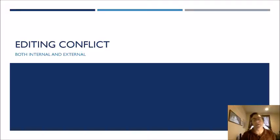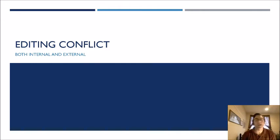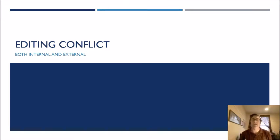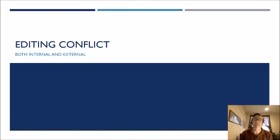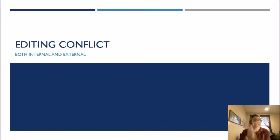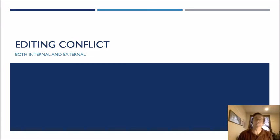Hey everybody, Scott here. I know it's been a while, but I wanted to go ahead and get this one up for you. Today we're talking about conflict — not so much what conflict is, but how you can edit it and the types of questions you're going to want to look at when examining the conflict in your story. We're going to look at both internal and external conflict.